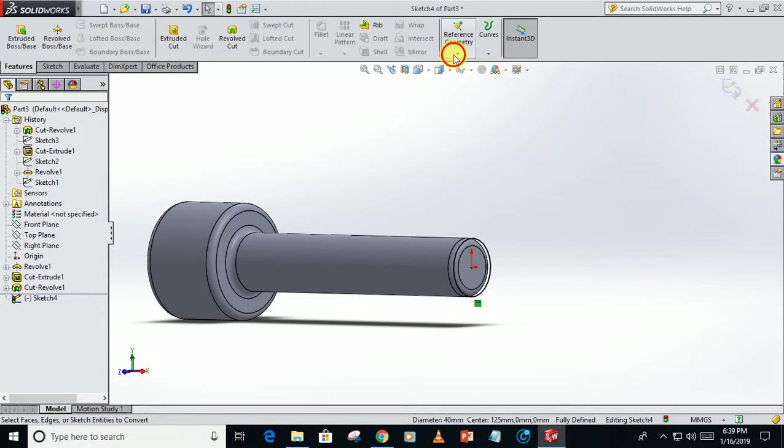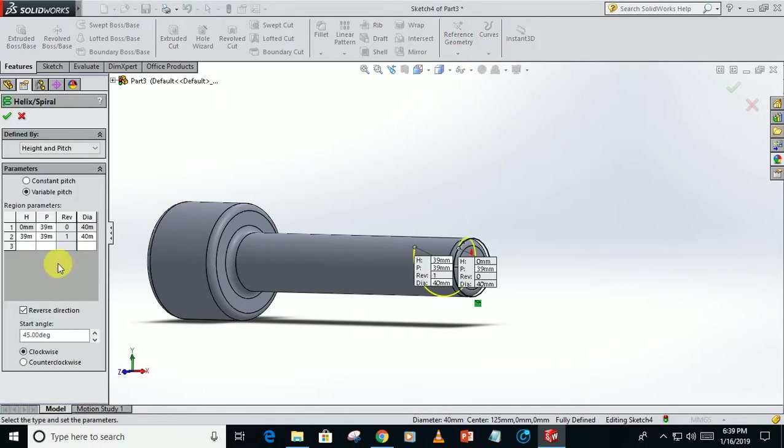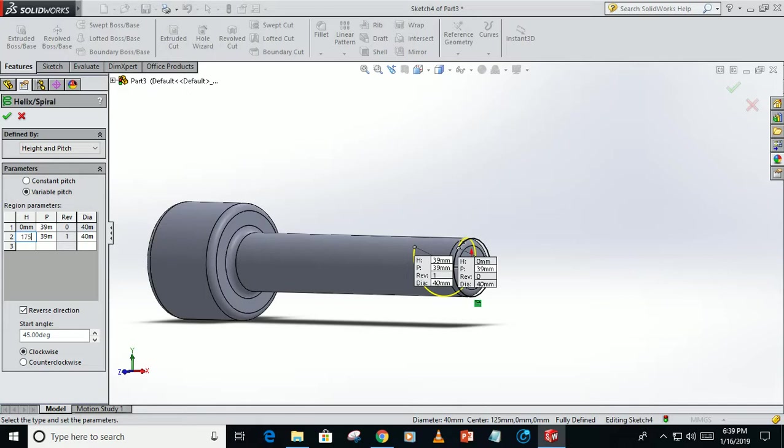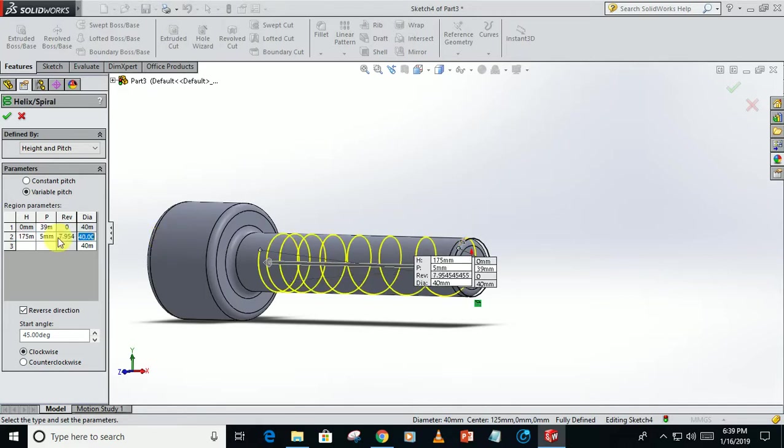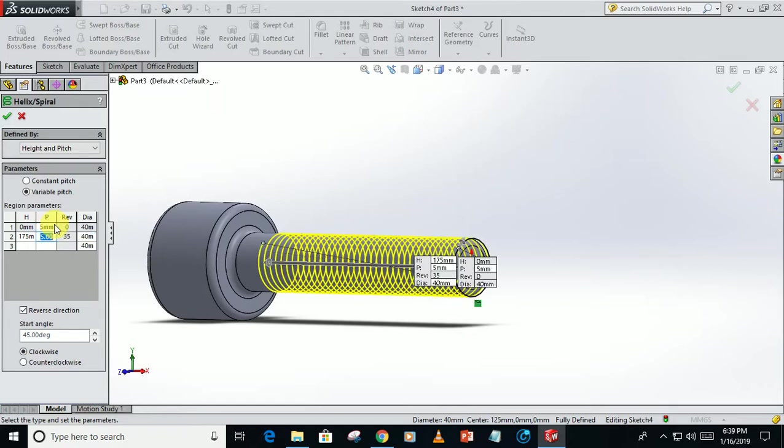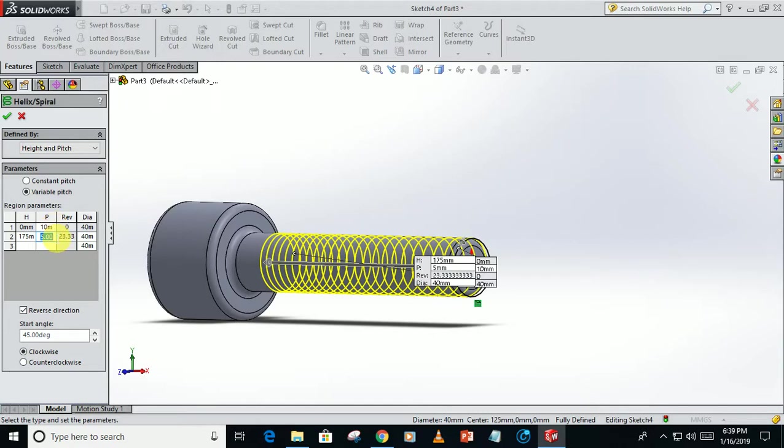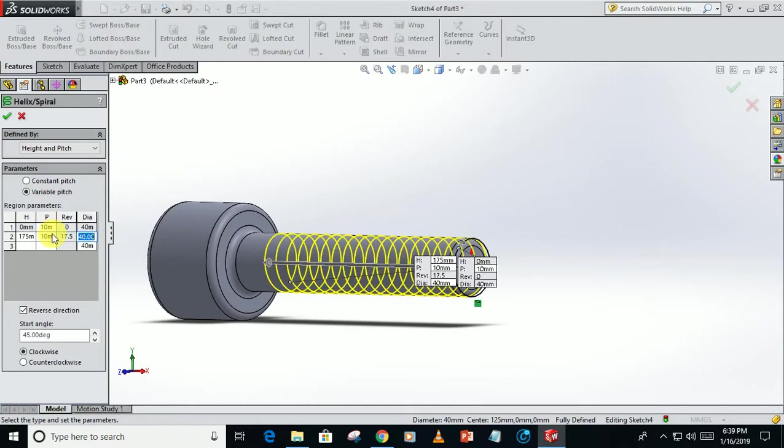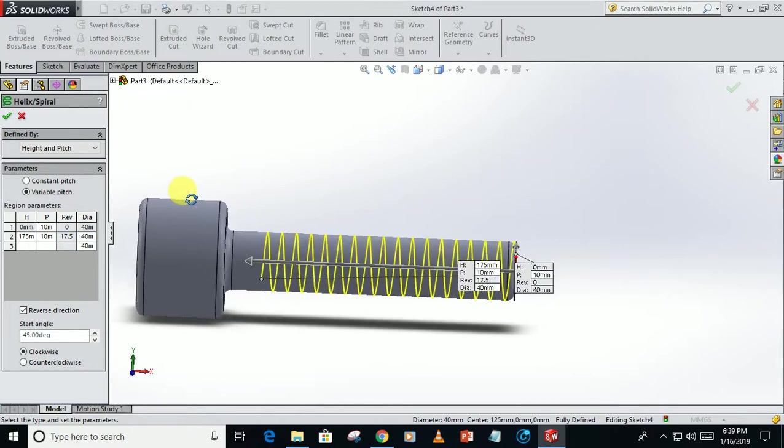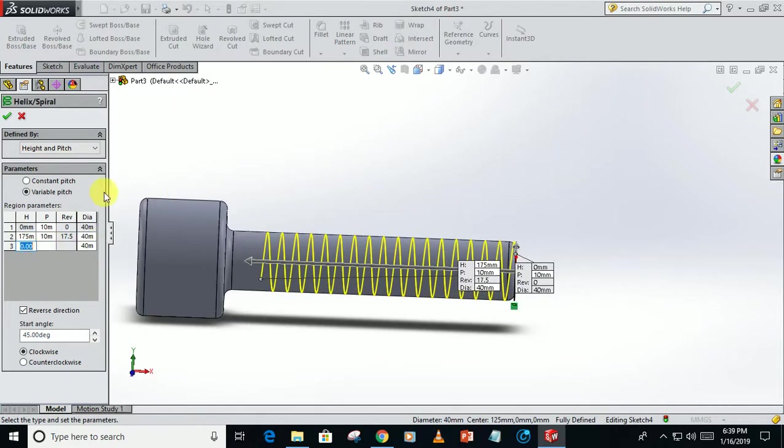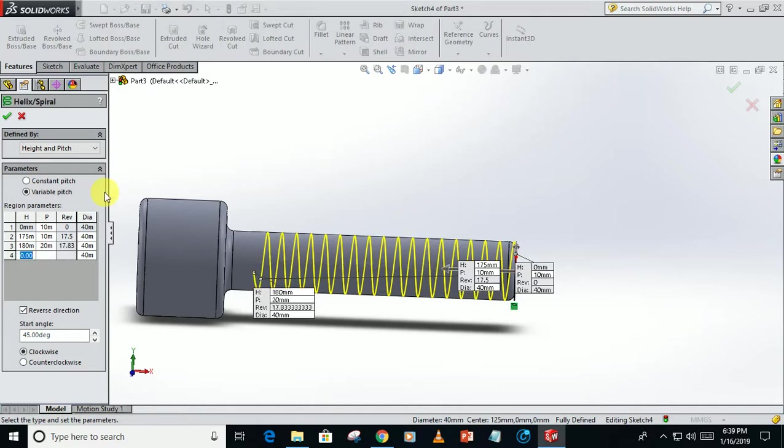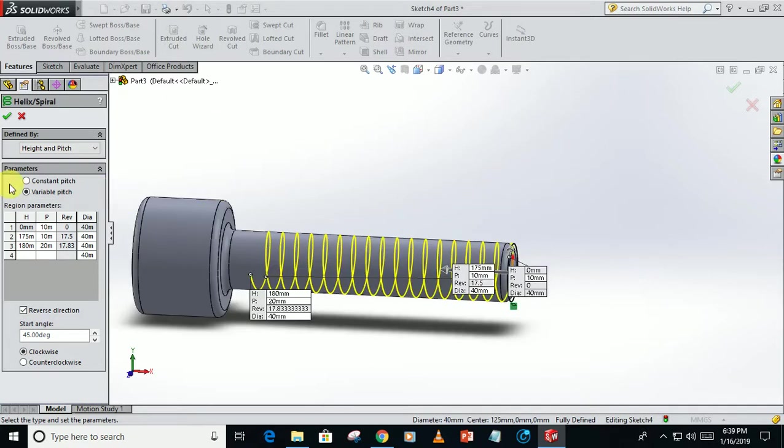Go to feature, click on the helix, take a height of 175, pitch 5mm, 10mm, 180mm. And switch, turn 2mm, okay.